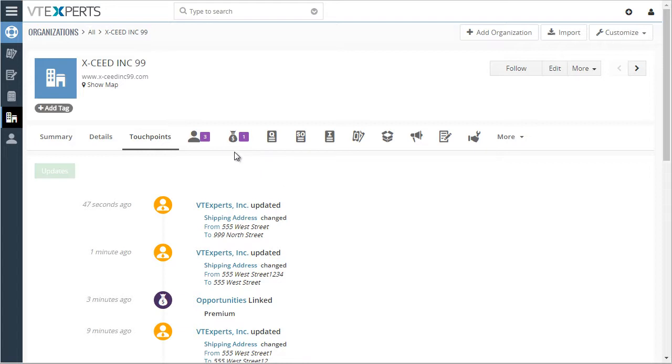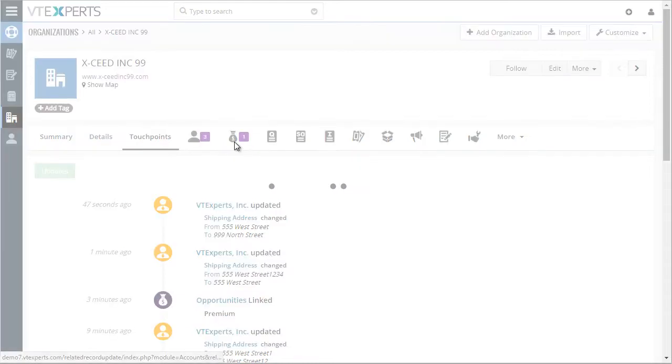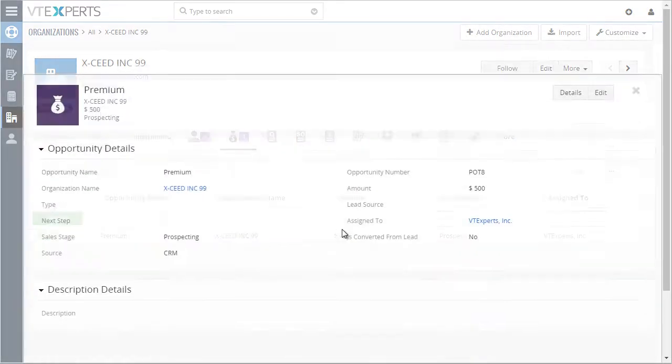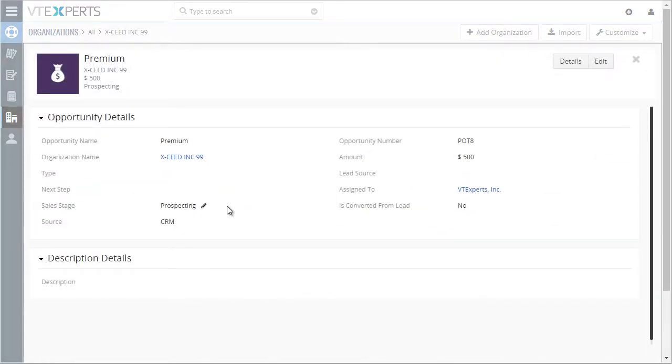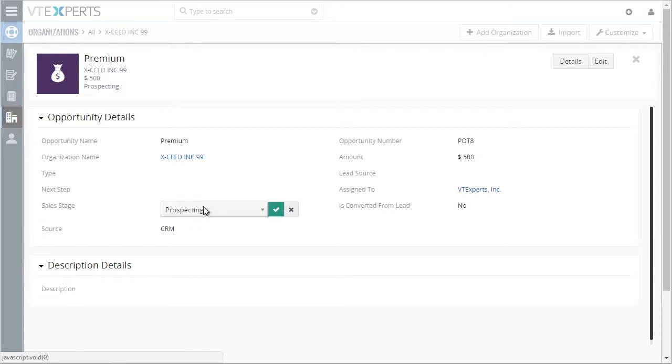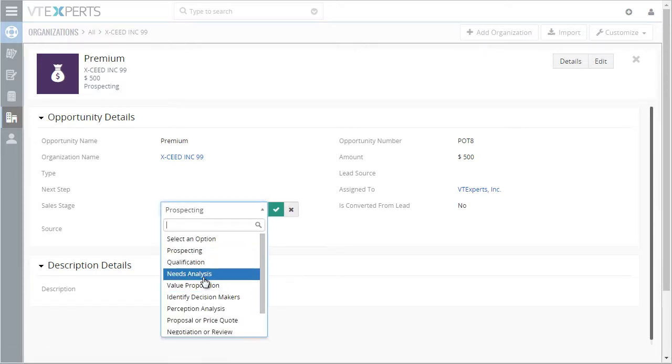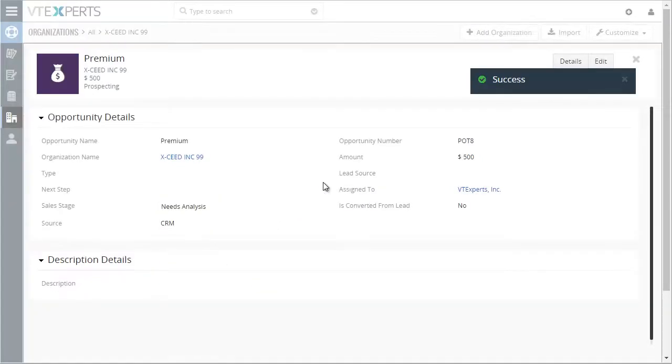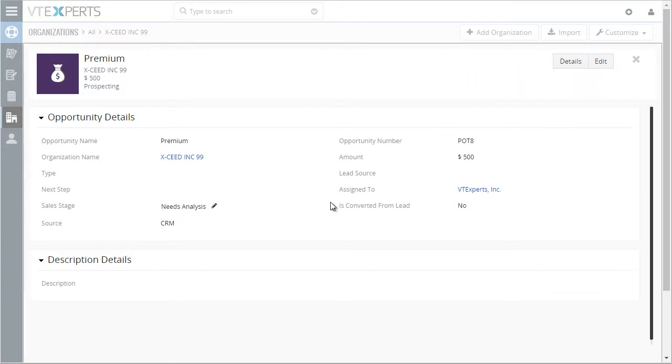Another use case for it would be, say, if we have an opportunity and we were to change the sales stage to needs analysis, and now this information is now updated back to the organization.